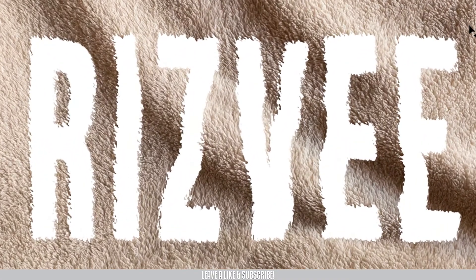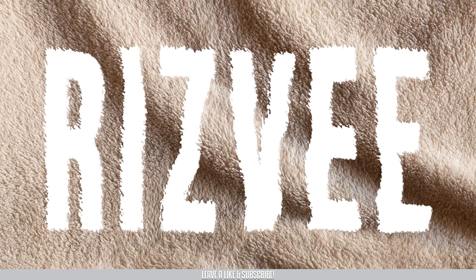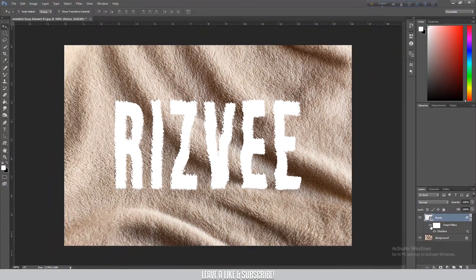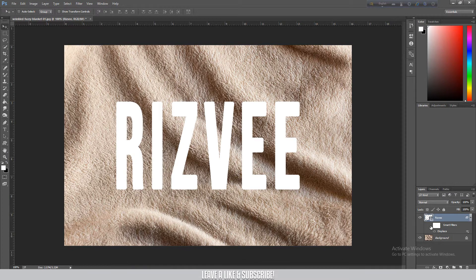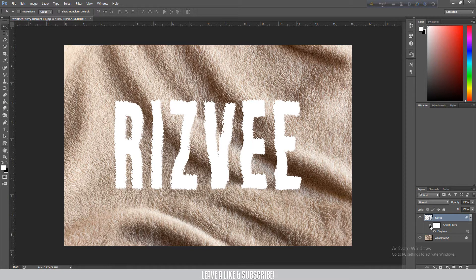As you can see, the text wraps on the texture. Now I'm going to do a blend to make it look more realistic.